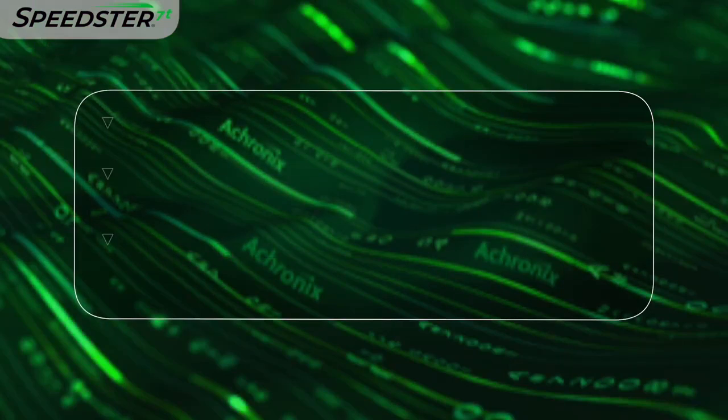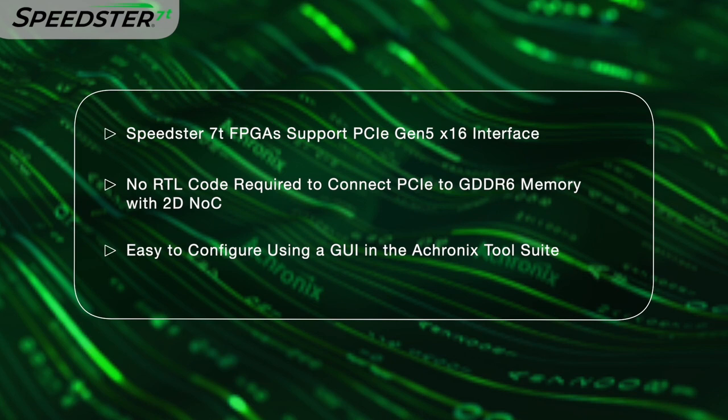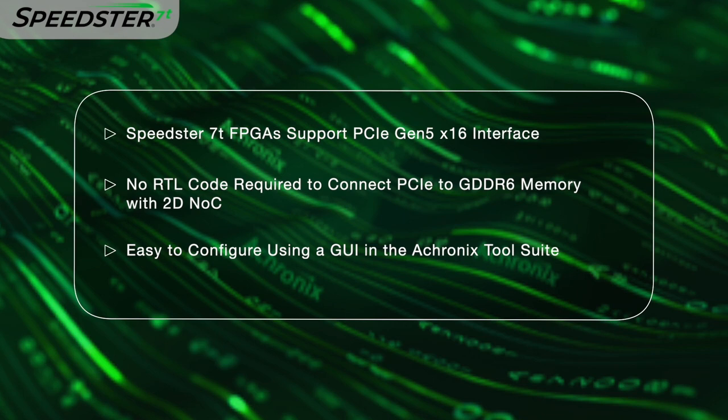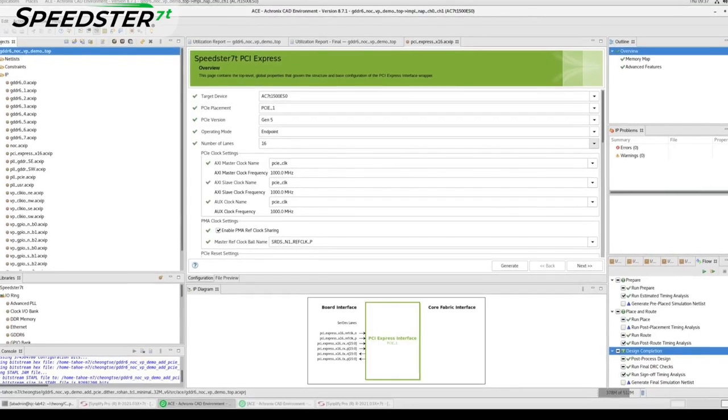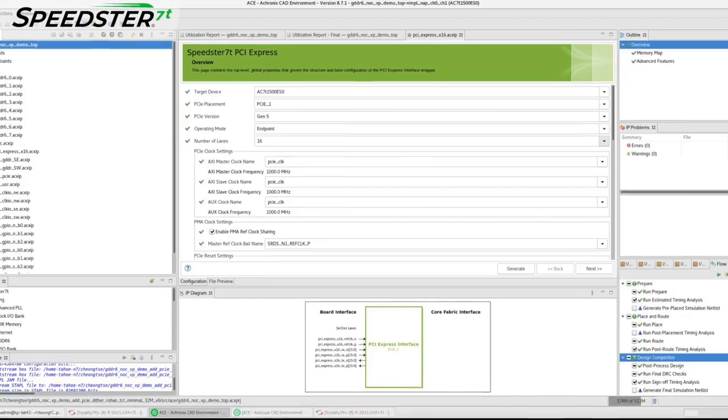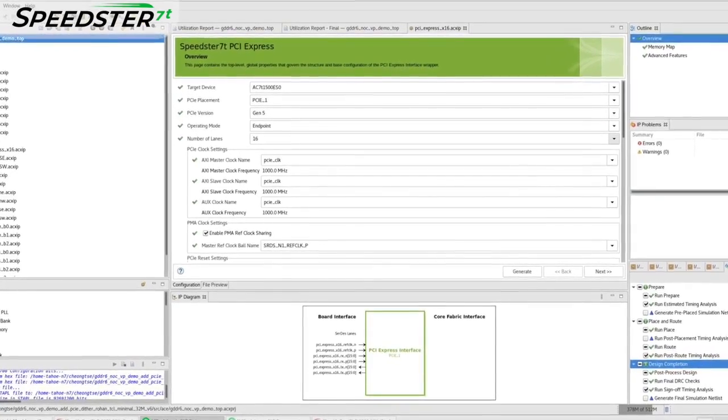The PCIe Gen 5 demo I'm showing requires no RTL code to connect between the PCIe interface and GDDR6 memory. The innovative two-dimensional network on chip or 2D NOC in the Speedster 7T FPGA can directly connect the PCIe and memory interfaces without routing signals through the FPGA fabric. This is easily configured using the GUI interface in the Achronix tool suite.